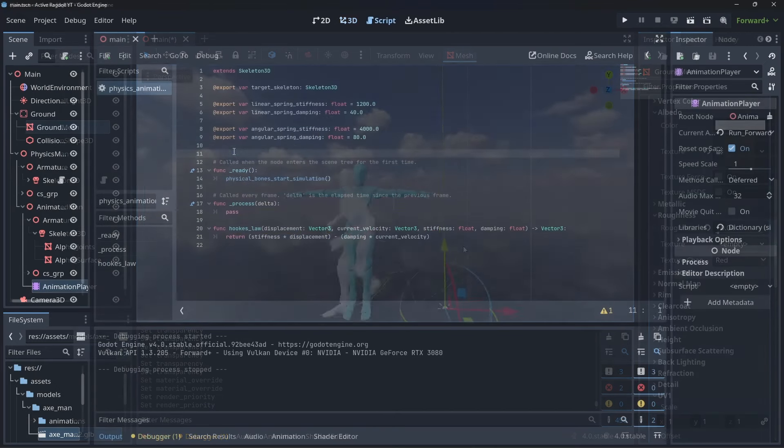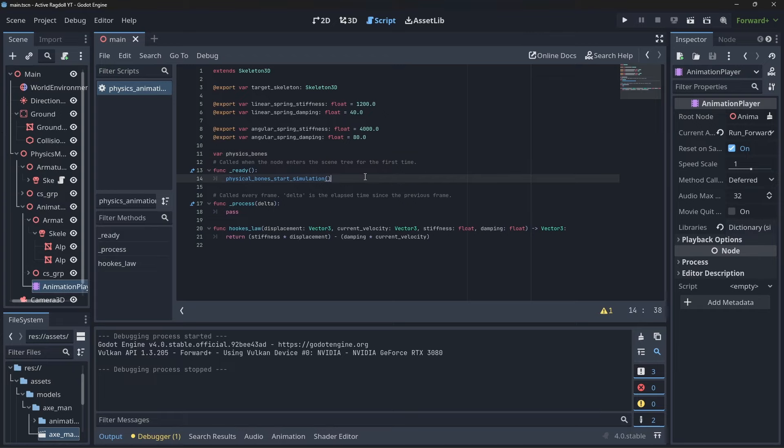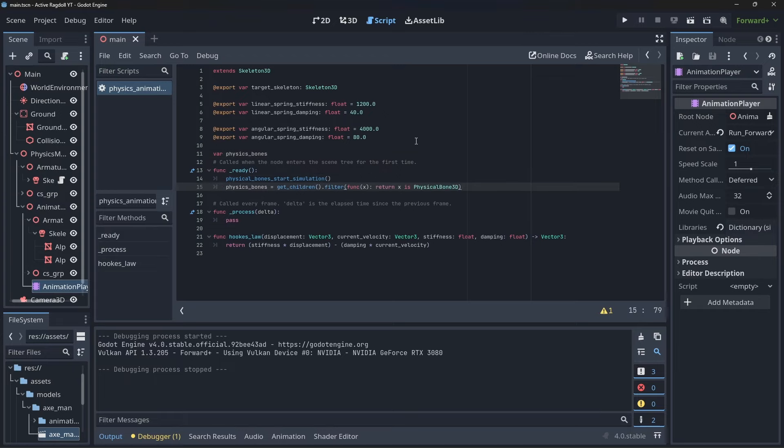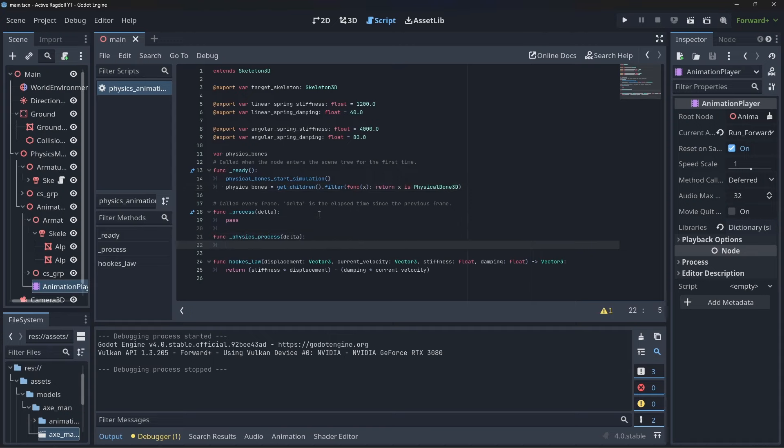Back in the script, create a variable to hold all of our physics bones. In the ready function, get all children of type physicsBone3D and put them into the physics bones variable. Then in the physics process function, loop over our physics bones.